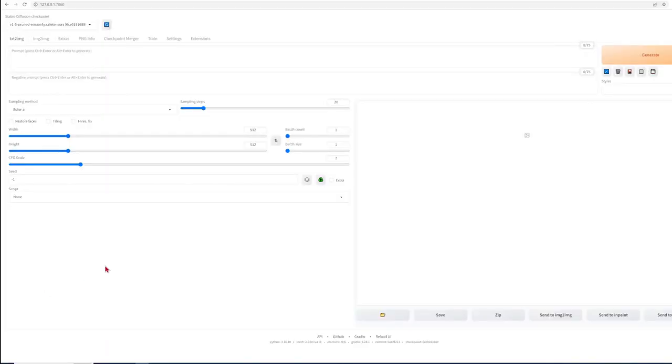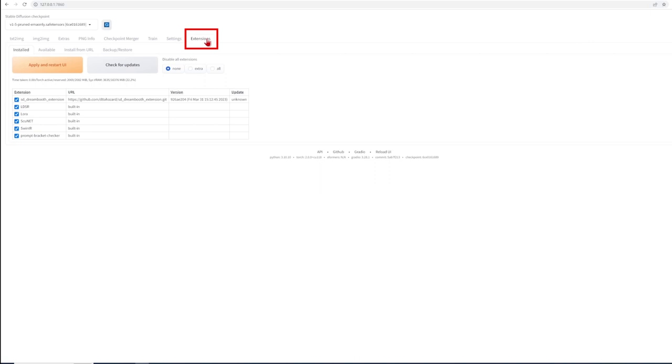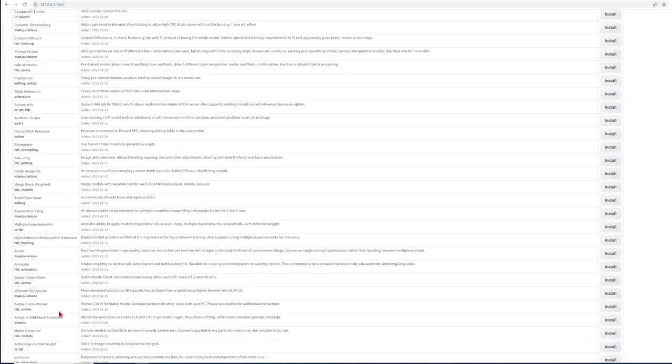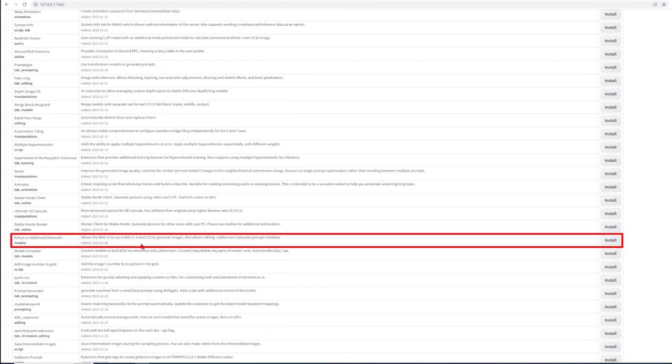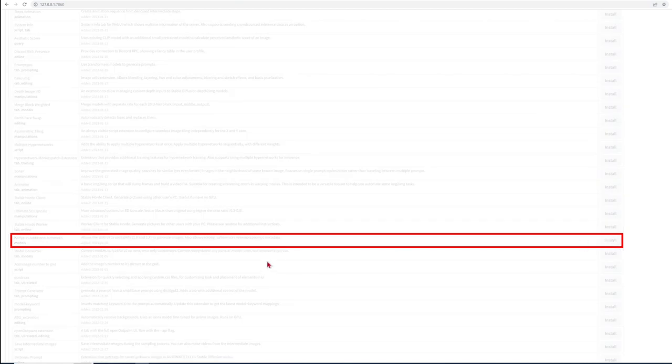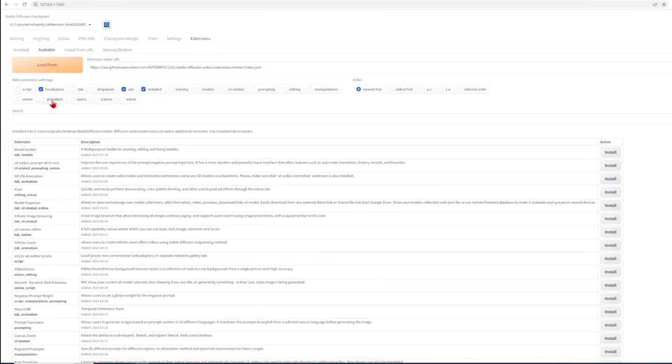With this up and running there are two essential extensions needed which might not be already installed but it is very easy to do. The first is Koya additional networks. For this go over to the extension tab, click on the available tab and scroll down to find the Koya additional networks and hit install. In the install tab you need to press the apply and restart UI for this to refresh.